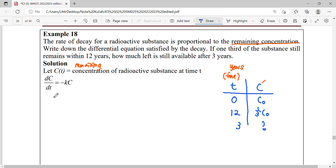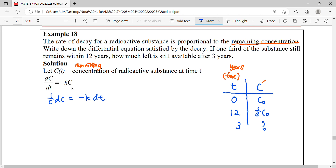Referring back to our formula, the rate of decay is dC/dt = -kC. To solve this differential equation, our variables are just C and T, so we can apply the separable method. Separate 1/C to the left-hand side, and -k dt to the right-hand side, then integrate both sides. When you integrate 1/C, you get ln(C), giving ln(C) = -kt + A. Note that we use A instead of C for the constant, because C already represents the concentration variable.